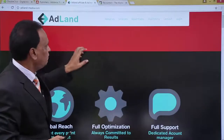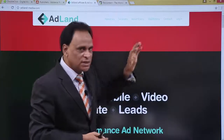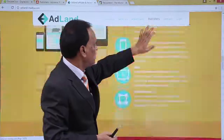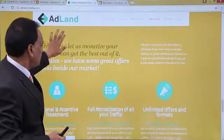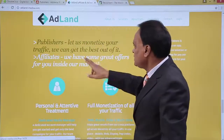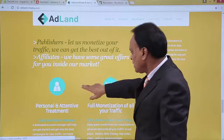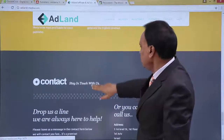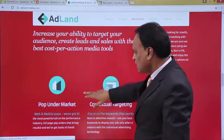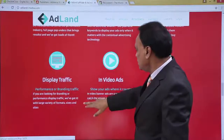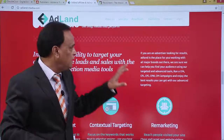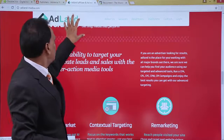Then there is another website called Adland Affiliate, where services for advertisers and publishers are also available. You can see what services advertisers can do and what publishers can do. Clicking on publishers provides complete information on how publishers can monetize their traffic and affiliates can also use it. For advertisers, you can see how to advertise products and services, including display traffic, video ads, and mobile ads. Complete information is available for both advertisers and publishers on this Adland website.